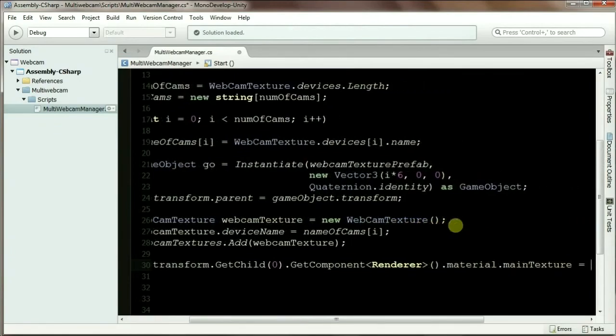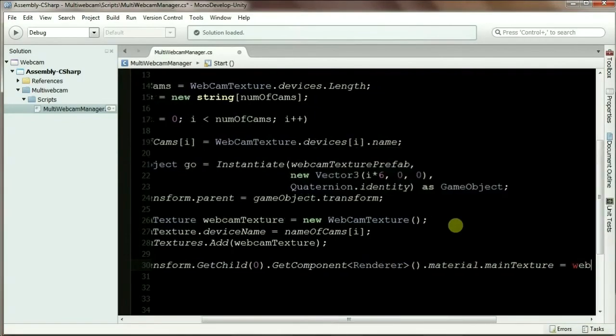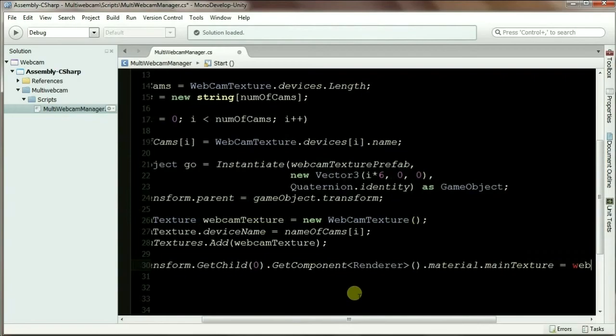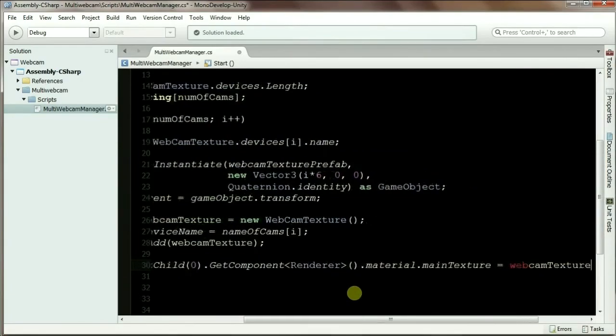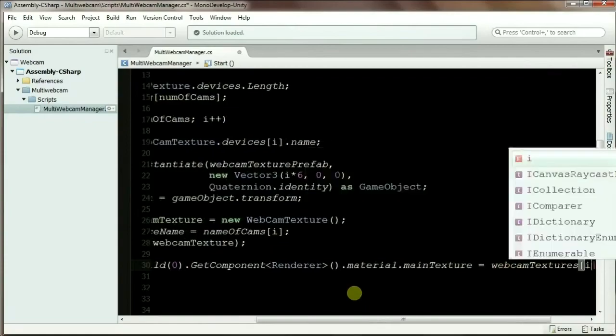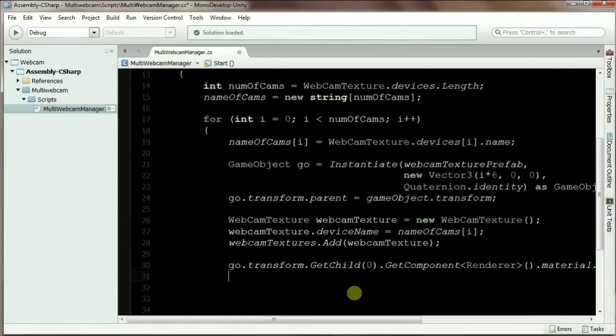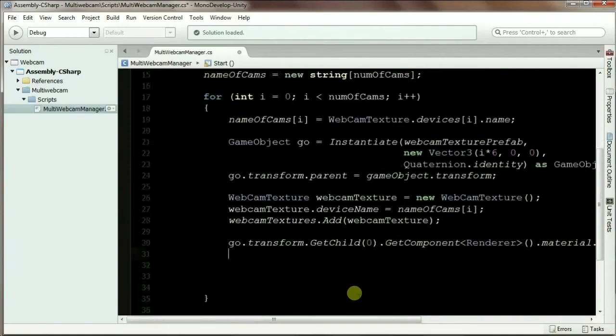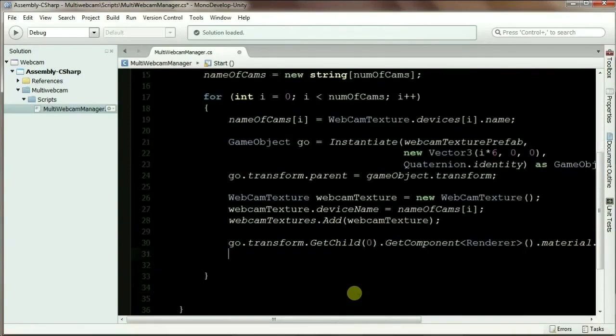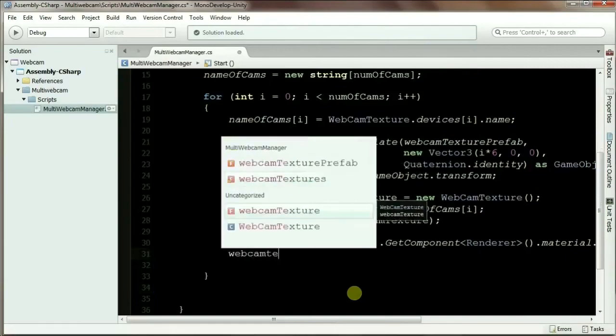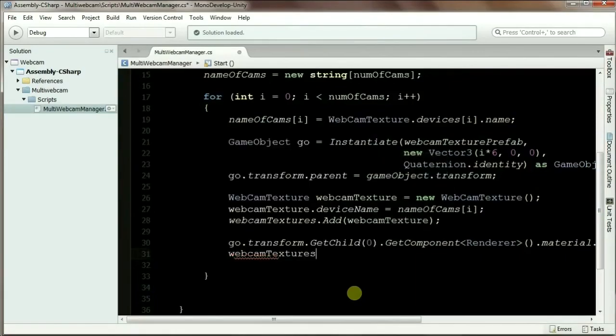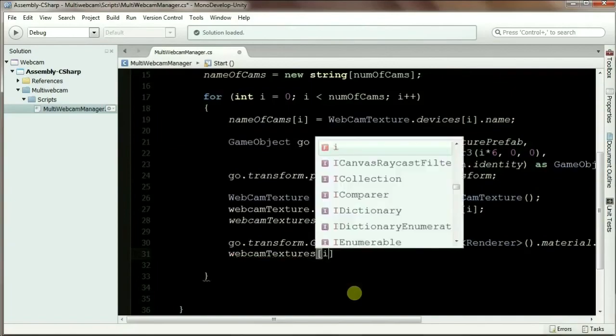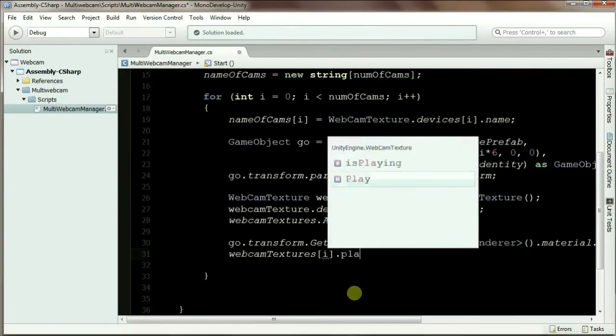And now the most important part, where I'm going to assign the texture. I'm going to assign the texture using the list I have created. Make sure you use the list, not the webcam texture by itself. So I'm going to use webcamTextures[i], and we're good to go. Now all I have to do is start the cam so that the webcam will play. To do that, webcamTextures[i].Play.